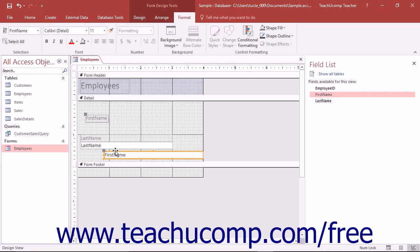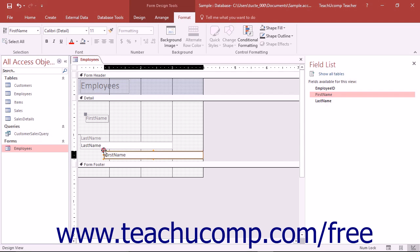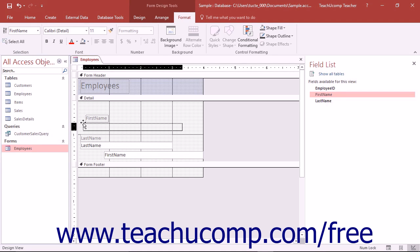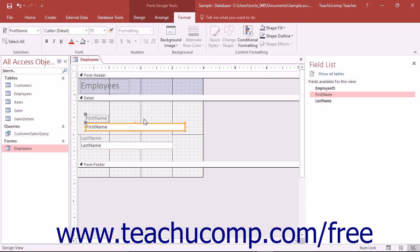Sometimes you want to move one control without moving the other when in Design View. The handle that you use to move a single part of a paired control is the large gray square in the upper left corner of the control when it is selected. You can place your mouse pointer over this handle until it turns into the four-pointed arrow, and then click and drag to move this control independently of its paired control partner. Then release the mouse button to place it into a new position.